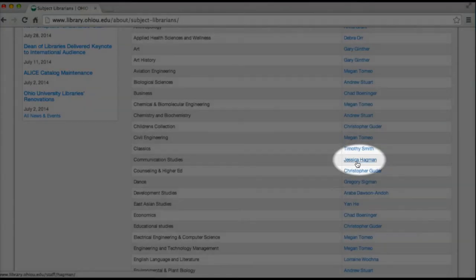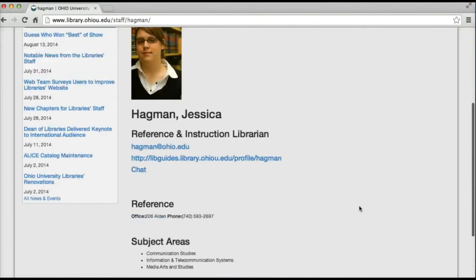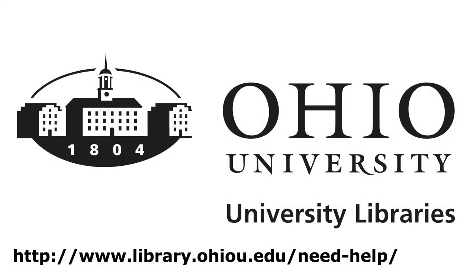So looking again at communication studies, I see Jessica Hagman is a librarian for this area, and I have all of her contact information here. If you have any questions about finding the librarian for your major or anything else, be sure to let us know.